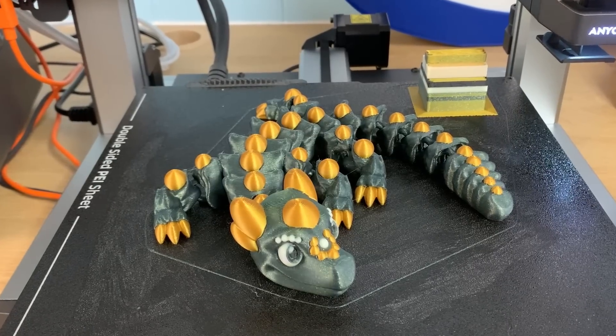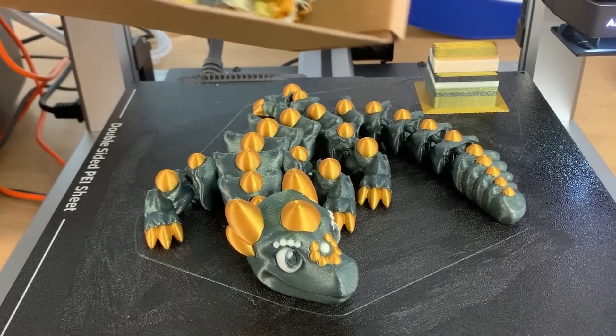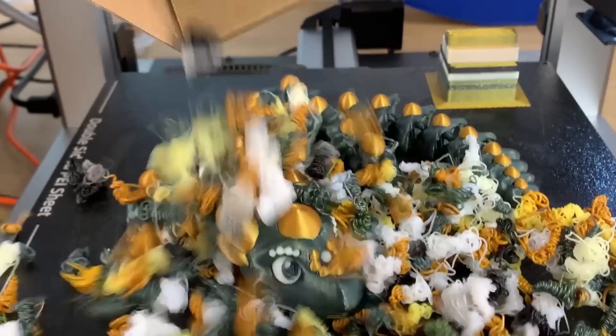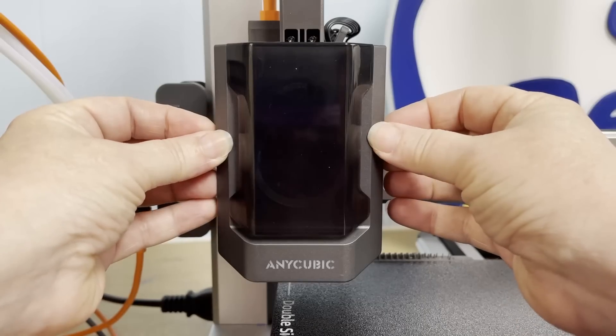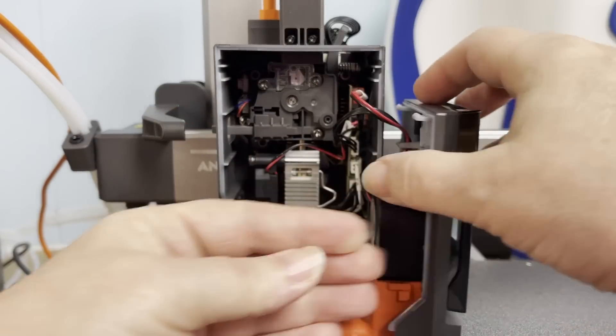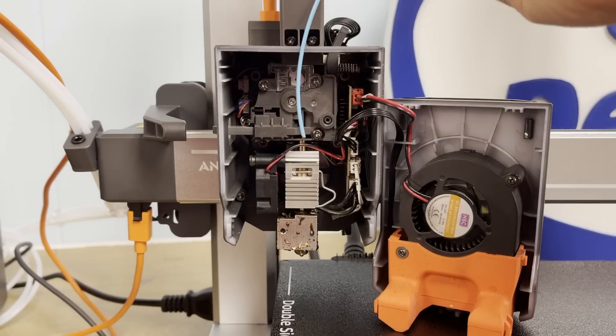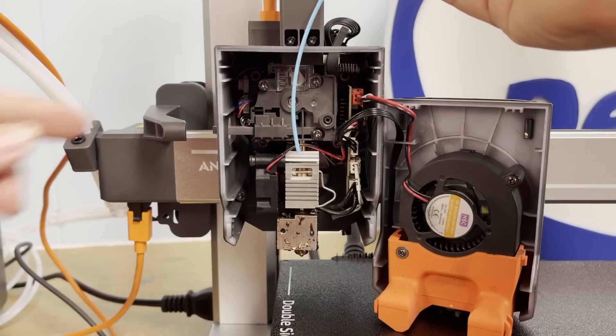So let's get to the question I know you're all asking. Does the Cobra 3 poop? Anycubic is using a mechanism similar to Bamboo's printers. When it swaps colors,